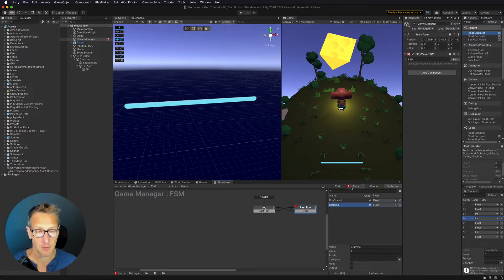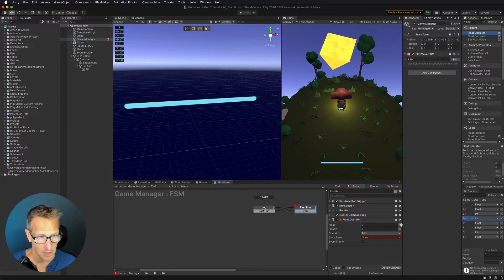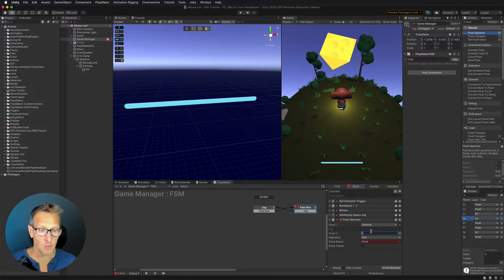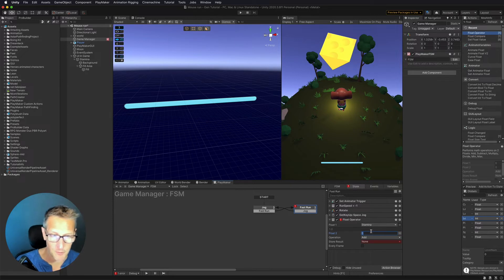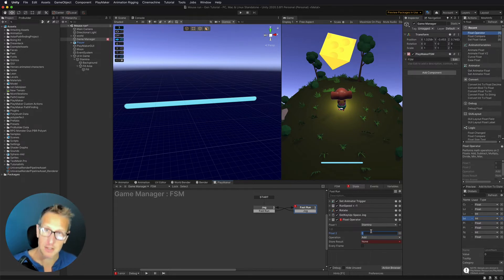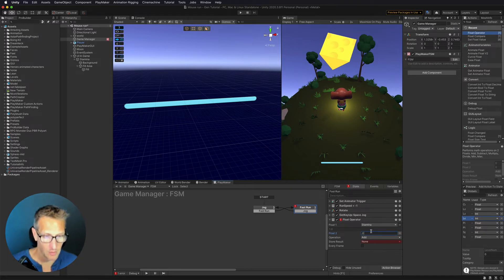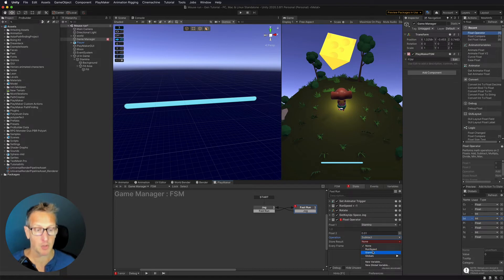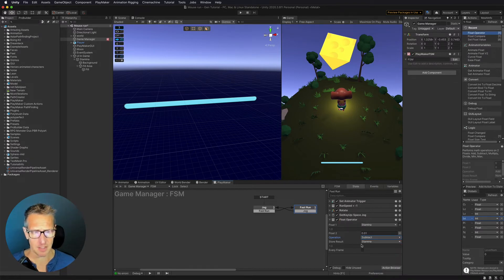We want to subtract from that. So here we're going to uncheck our variable number and choose stamina. And what we want to do is subtract an amount from that every frame. Let's make that a very small amount — we're going to make that 0.01 — and then just subtract. I'm subtracting 0.01 from my stamina and we're going to store that result back as stamina, so we don't need to create a separate variable for this. And we're going to do this every frame.